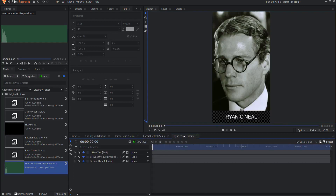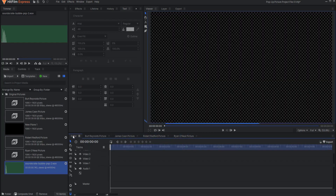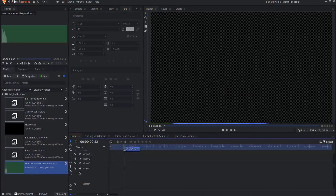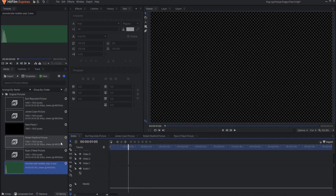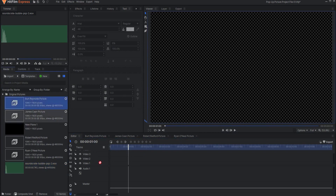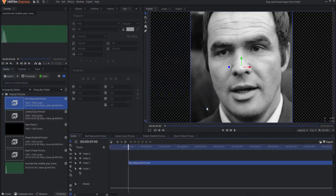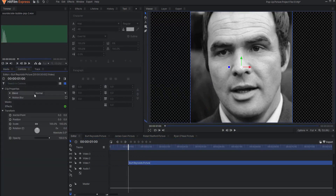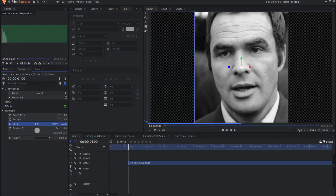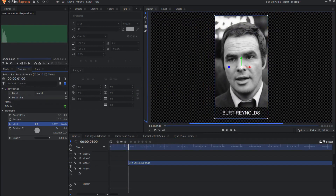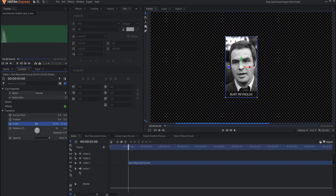You can either place your picture in a composite shot or simply use the picture as is for this effect. In this case, I have created a composite shot with the picture with the name title underneath. Dragging this composite shot onto the editor timeline, I will now create the pop-up effect.